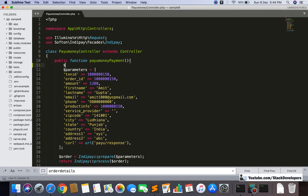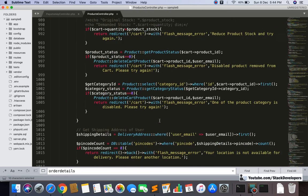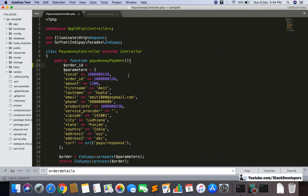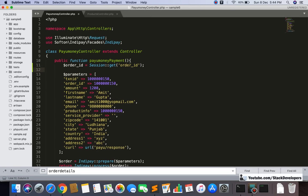First of all we will pick the order ID. The order ID is being saved in session — we can check in the products controller in the place order function. Both order ID and grand total are being saved in session. Now it's time to get them from the session so we can use them here. I'm going to use session get 'order_id' and session get 'grand_total' to retrieve both values.